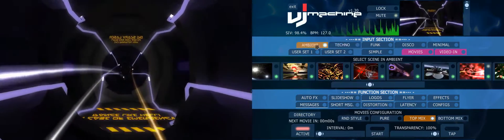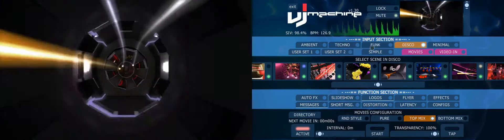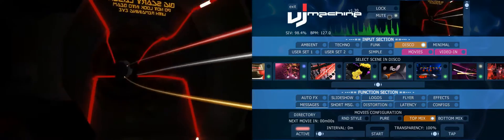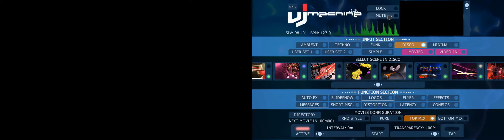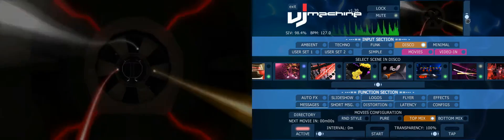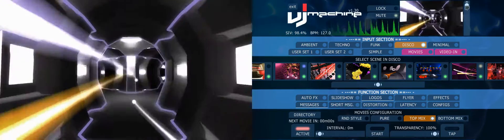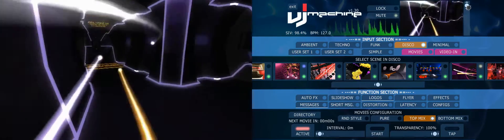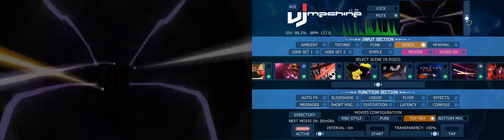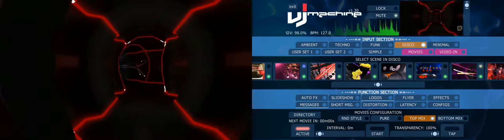How does the scene selection work? There are overall six styles: ambient, techno, fun, disco, minimal, and simple. Here you can completely switch the output screen, and you can also change the brightness of the output screen — make it a little bit darker when you have, for example, LED walls which have too much light or an LED display. You can change the brightness here without changing it on the device.